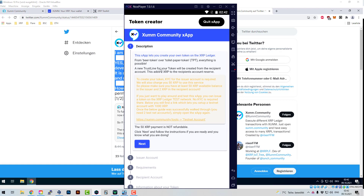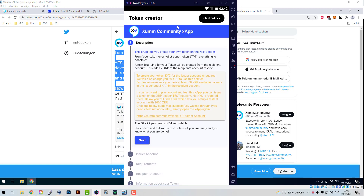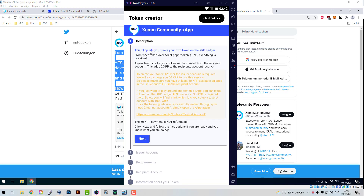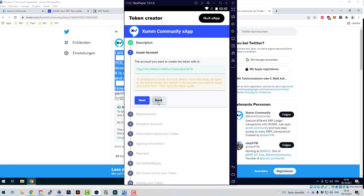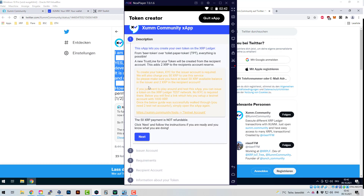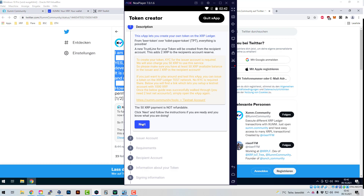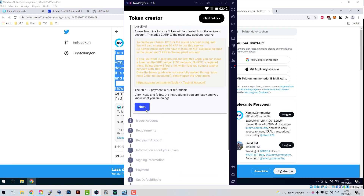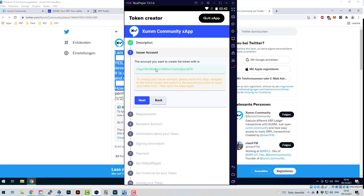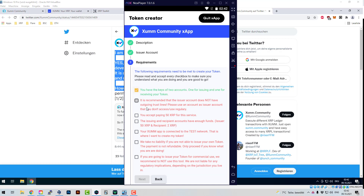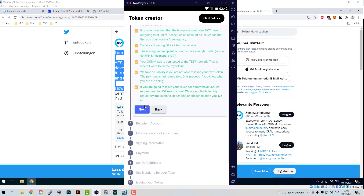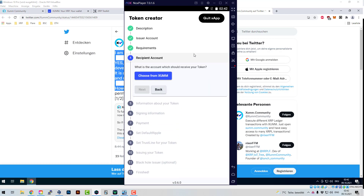I'm going to walk through the new version of the Token Creator with you right now. You can see here: 'Let's create your own token.' Also important to know — you're paying 50 XRP to the developer of this tool. The 50 XRP are not needed by the XRP Ledger; these are just a payment for the tool, reimbursement for the many hours spent creating it. You accept paying 50 XRP for this service.